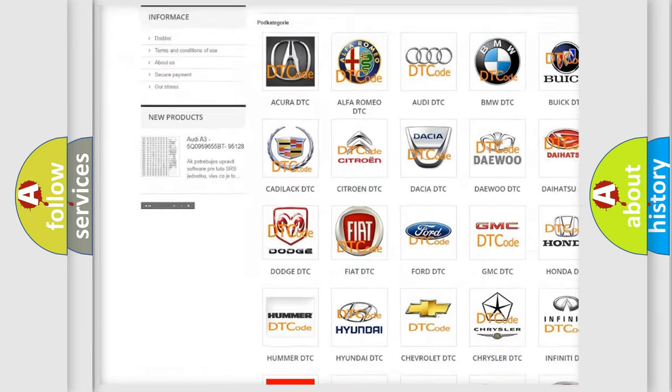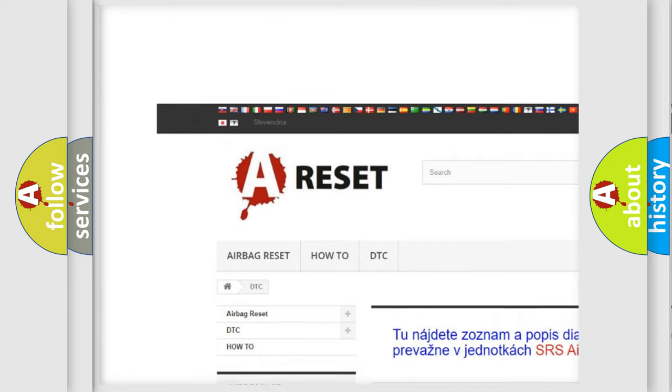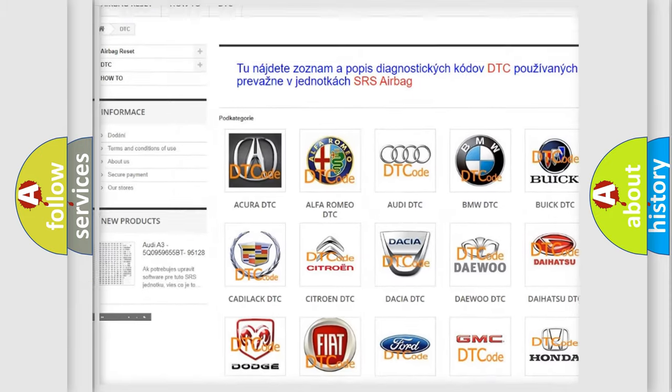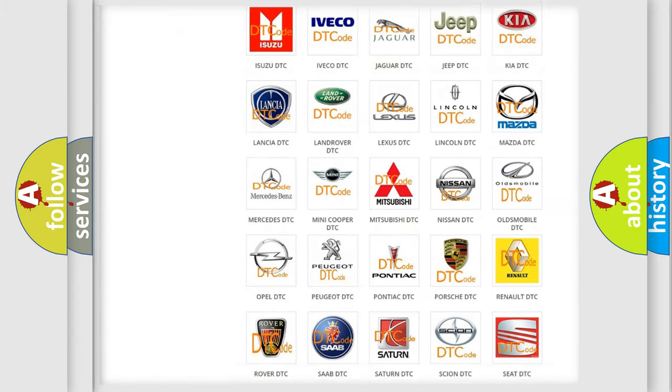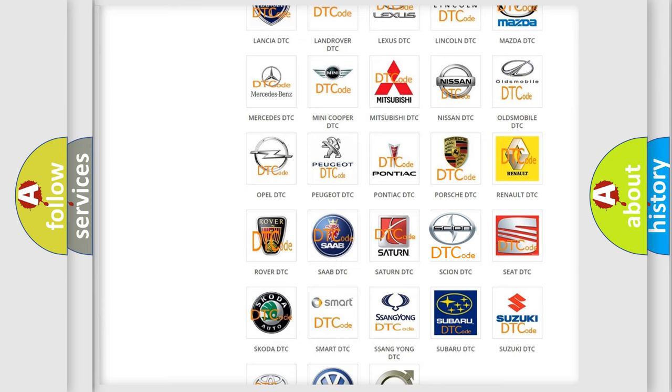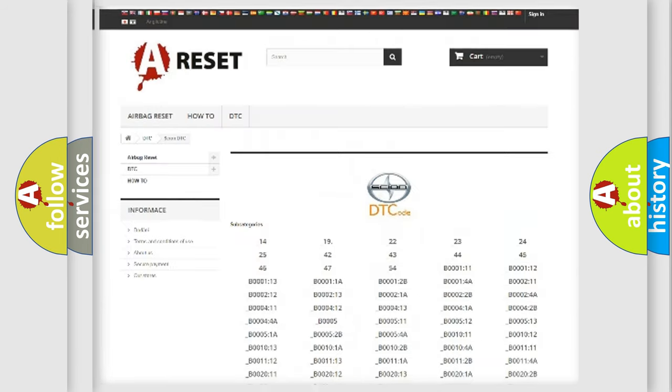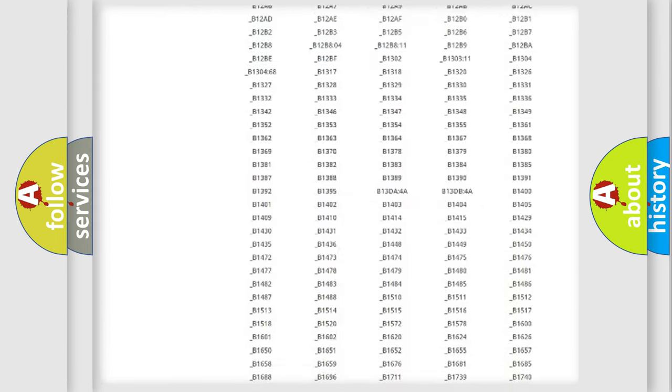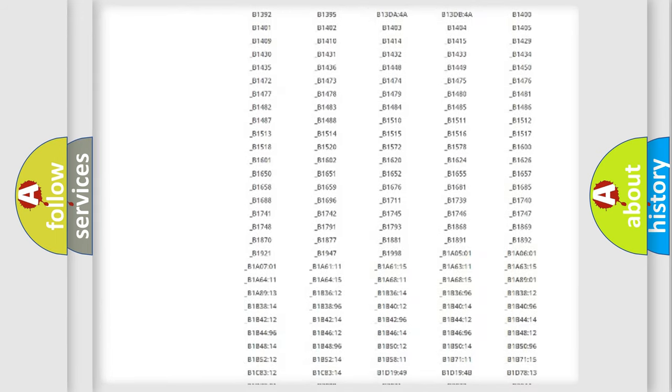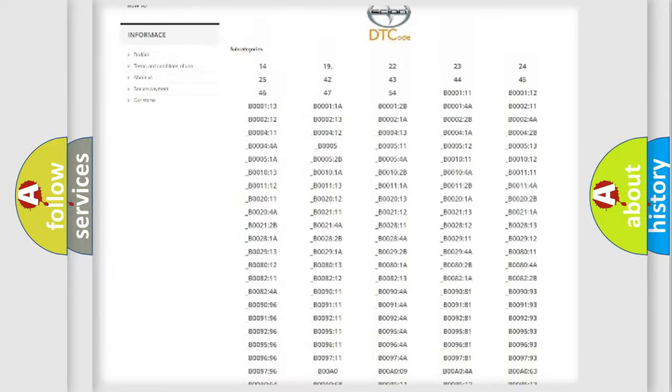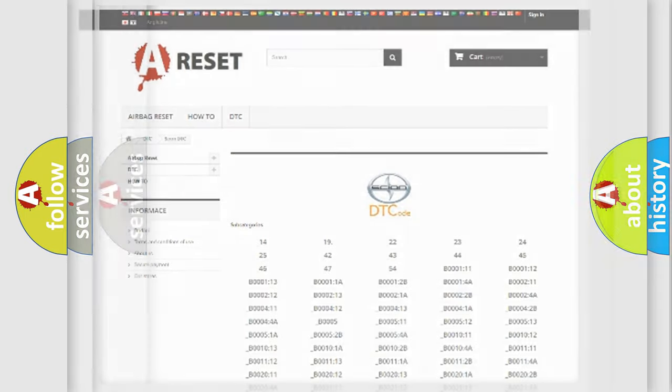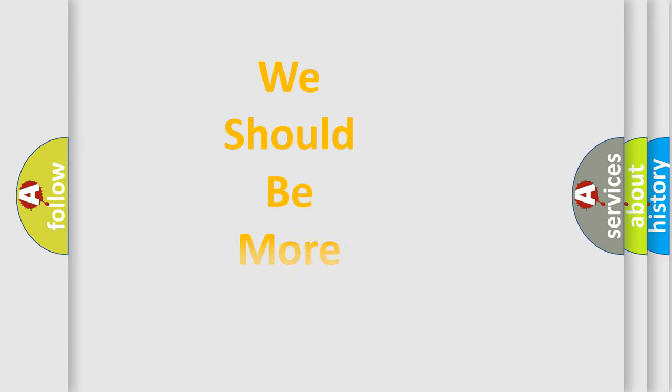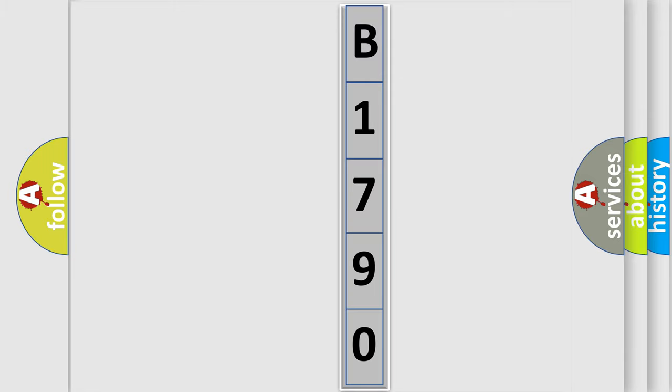Our website airbagreset.sk produces useful videos for you. You do not have to go through the OBD2 protocol anymore to know how to troubleshoot any car breakdown. You will find all the diagnostic codes that can be diagnosed in SCION vehicles, also many other useful things. The following demonstration will help you look into the world of software for car control units.